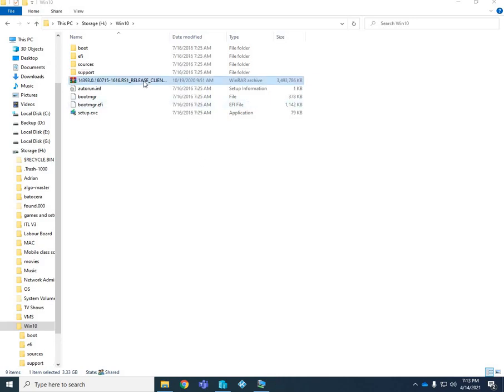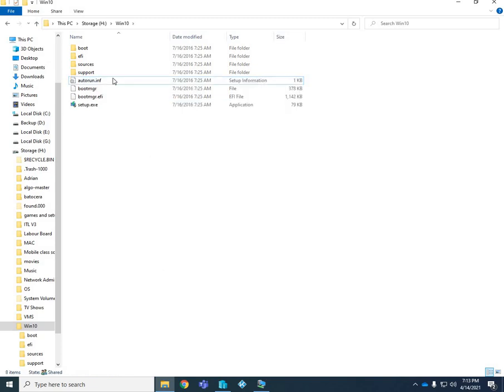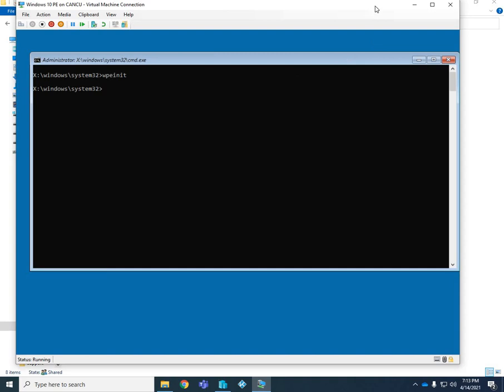Excellent, it's finished extracting. I'm just going to delete my ISO image since I don't need it. Now that we have our folder set up with what we need to set up the install from the Windows PE environment.